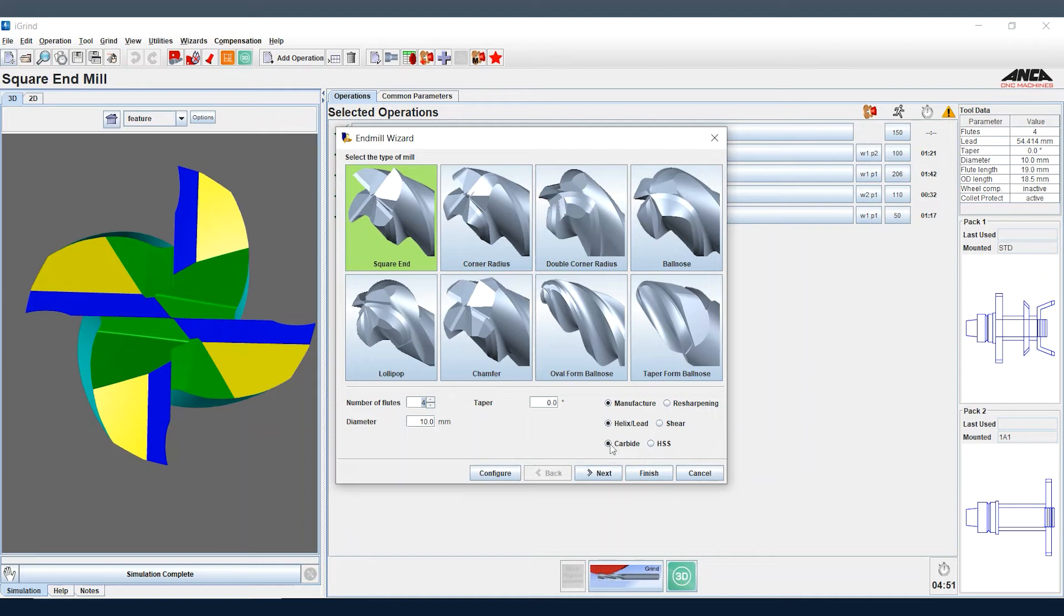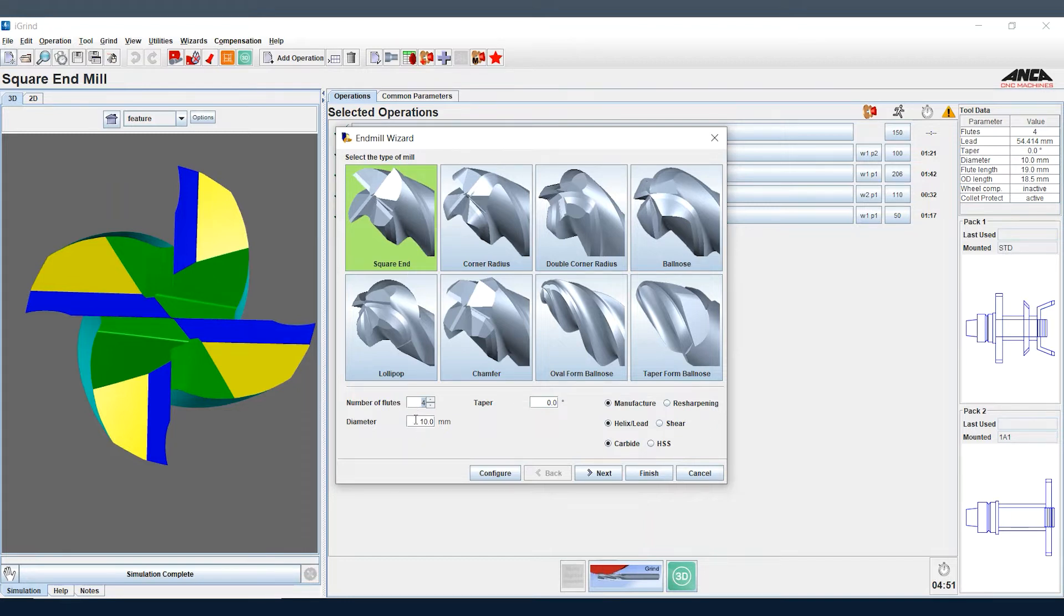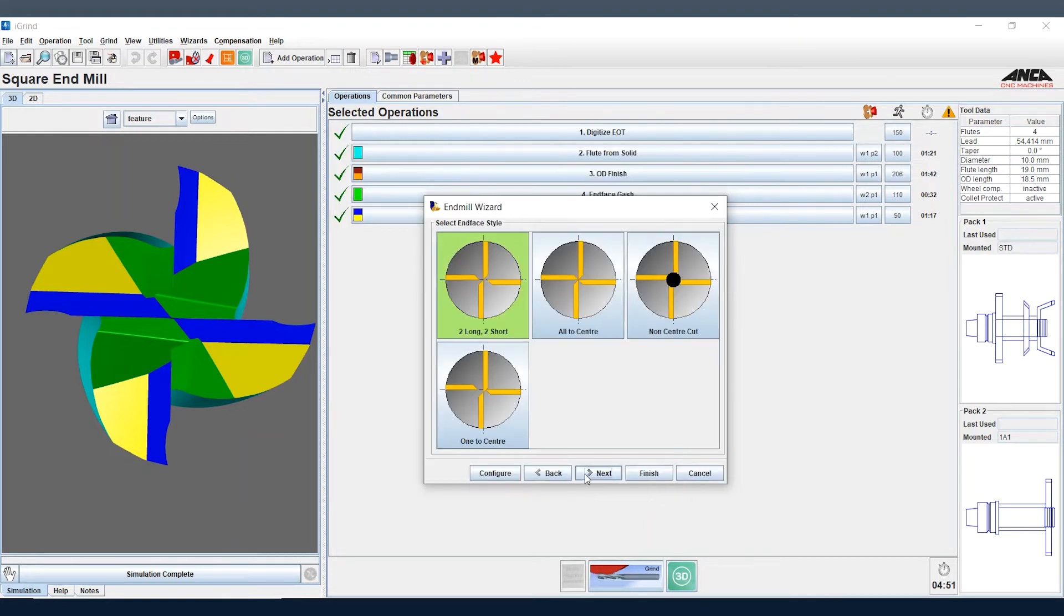And then select the type of tool we want to grind, so that could be a ball nose, a corner radius, square end mill, or other style tools. We select the number of flutes, the diameter, and then the end face style that we want to grind.